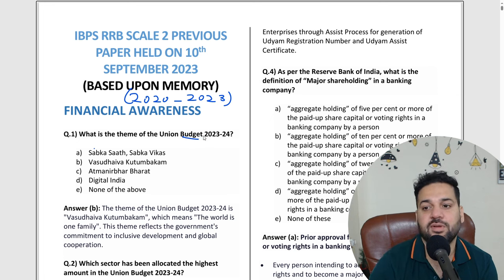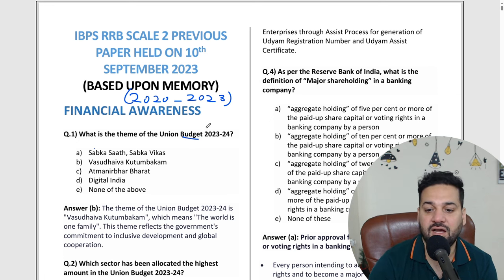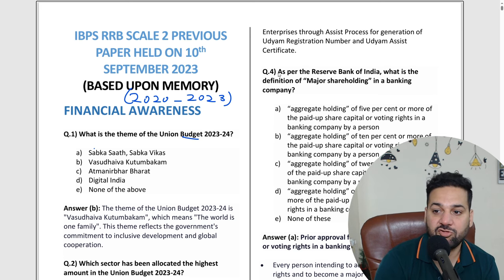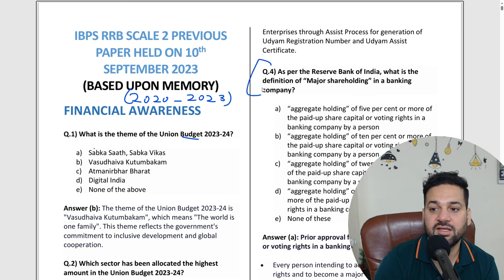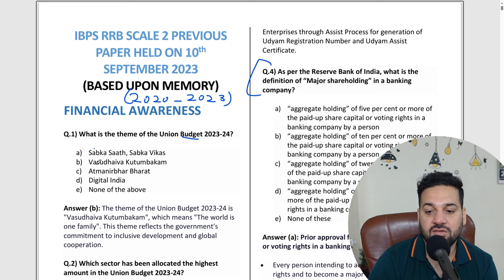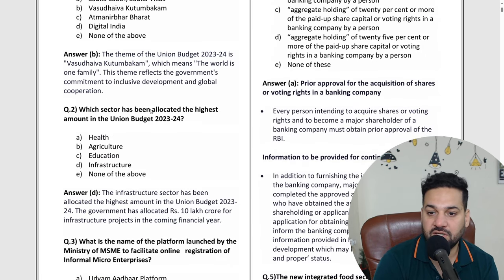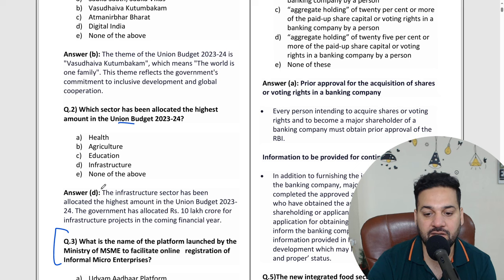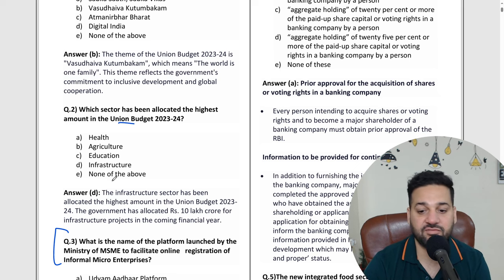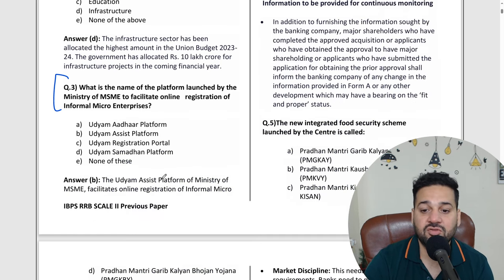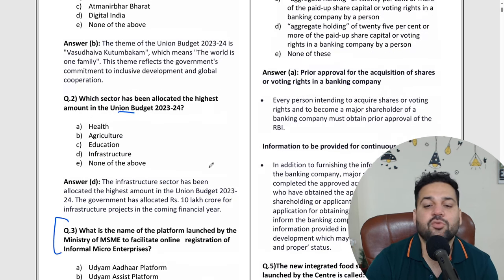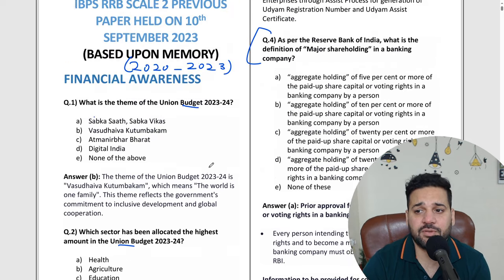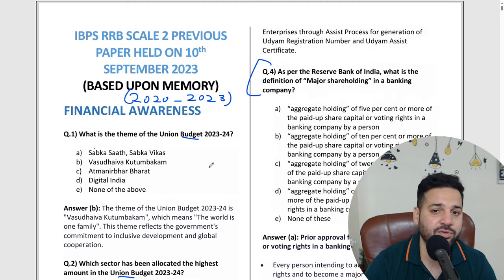For example, Union budget questions came from RBI — look at the guidelines from that. After that, the allocation of the Union budget is another type of question. Platforms for MSME to facilitate online registration of informal micro enterprises — these are examples of what you will get to see in these papers.